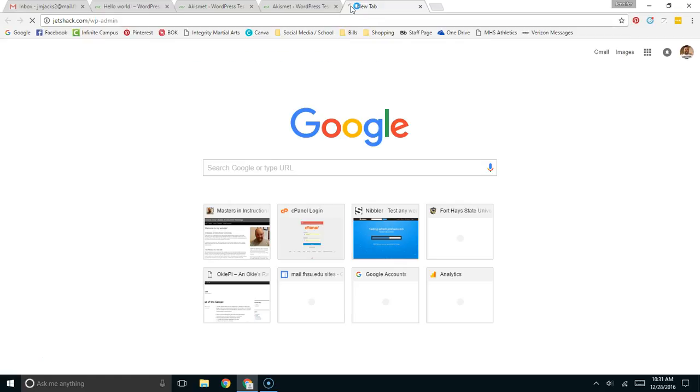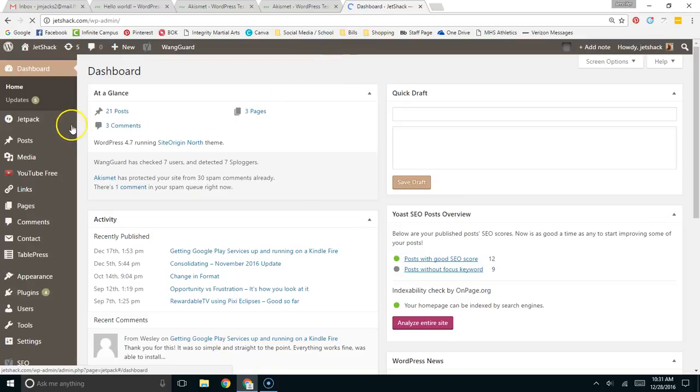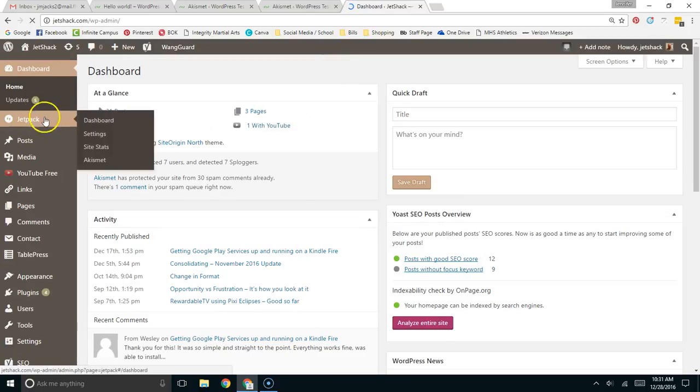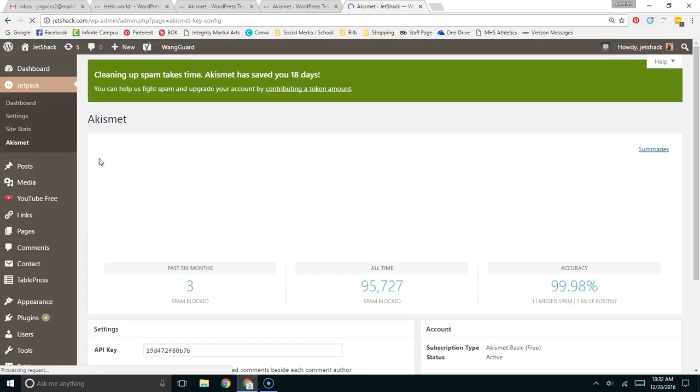I have a website that has been up for several years, and I think you get a good idea of exactly how powerful this plugin can be if we look at the statistics on this site.